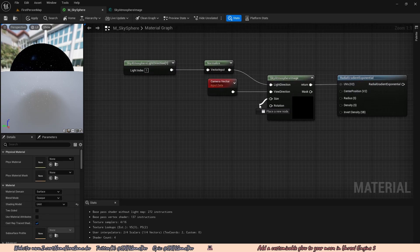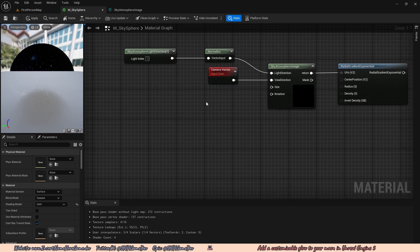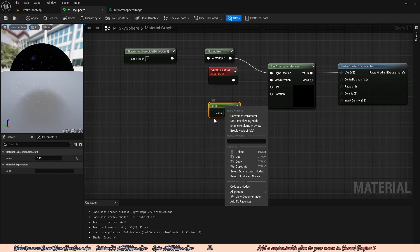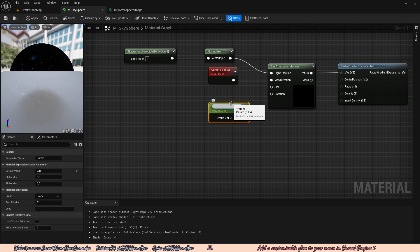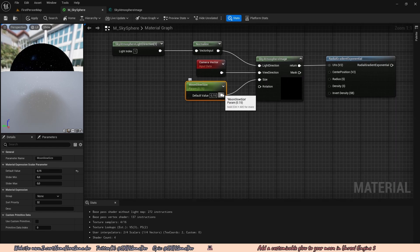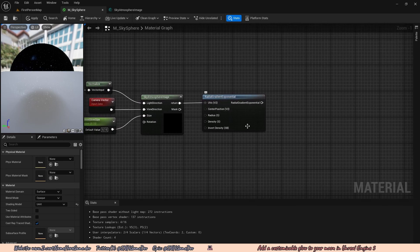We also have a size variable here which determines how big the glow is — how far the glow stretches. We're going to hold 1 on the keyboard and left click to create a scalar, set the default value to something like 0.15, then right click and convert it to a parameter called moon glow size. We'll plug that into the size input, and go to the bottom left under details and change the group from none to moon so we know it's part of the moon.